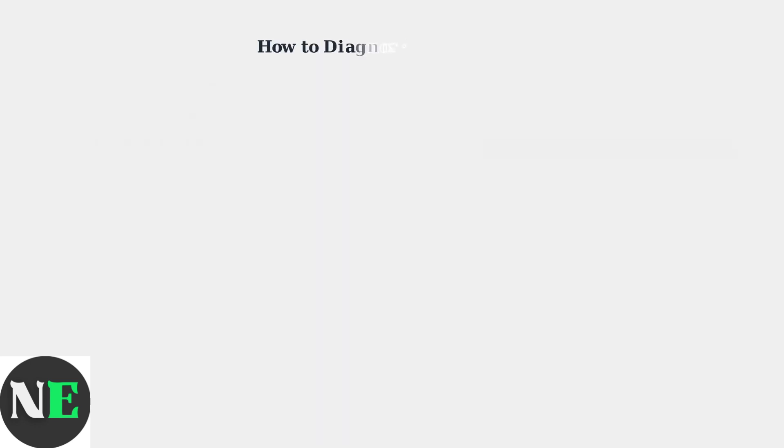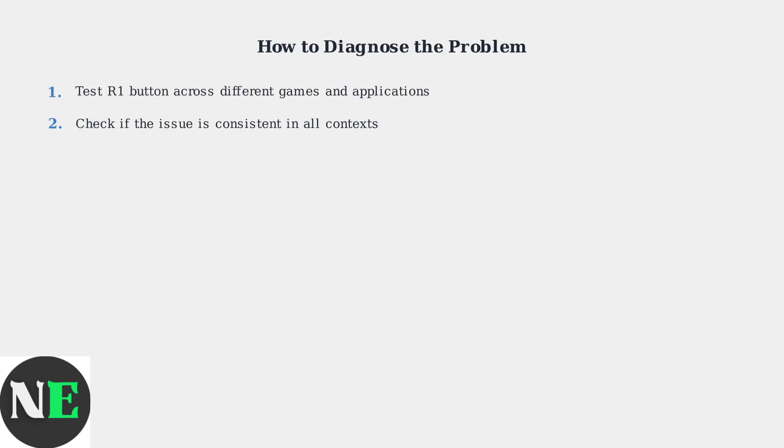To properly diagnose R1 button issues, start by testing the button across different games and applications. This helps determine whether the problem is universal or context-specific.